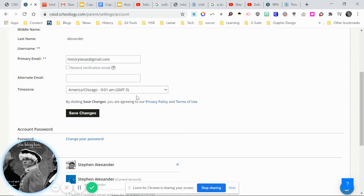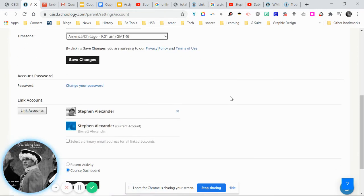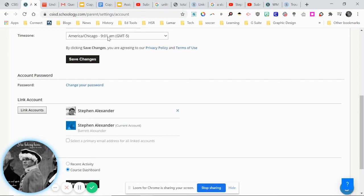You'll want to make sure it's set to America/Chicago. There are a lot of different options, but America/Chicago is the one that makes sense for us. It'll give you the current time, and if that's the correct time, that's the right one.